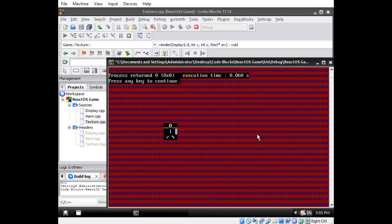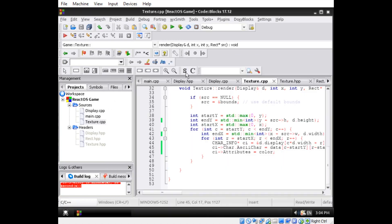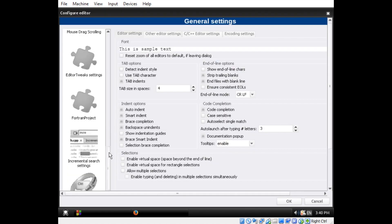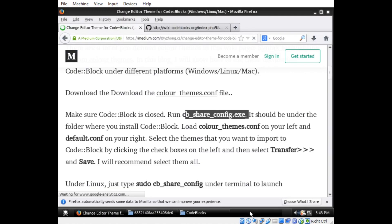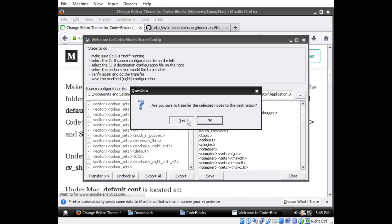At this point in the development process of my graphics engine, my eyes began to bleed at an unhealthy rate due to the light theme that comes with code blocks by default. Luckily, I managed to install a dark theme by following a tutorial, which I will link in the description.